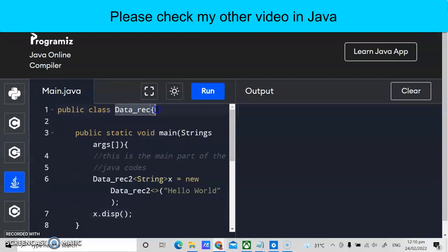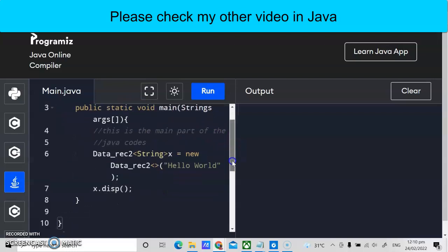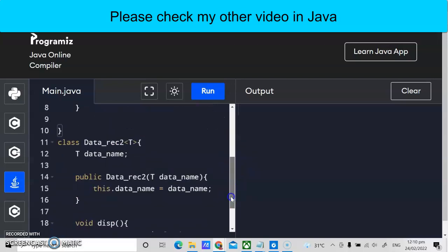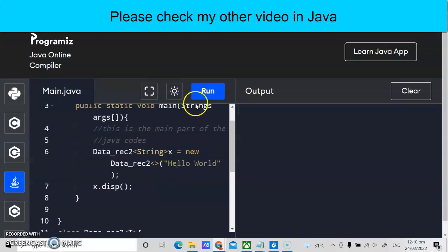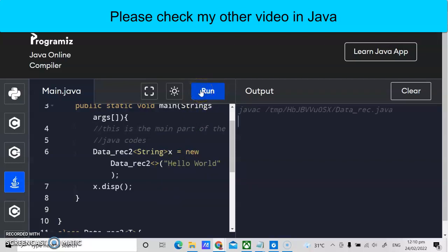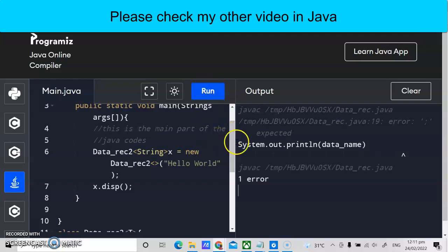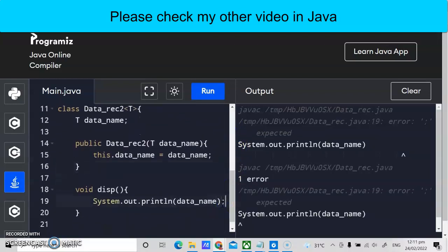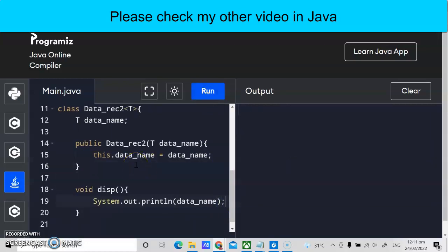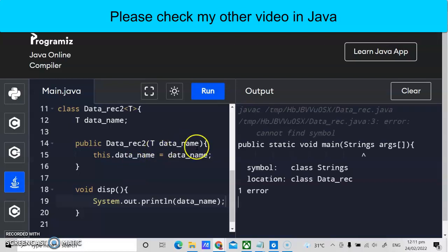Let's review: we declared DataRec as the main class, instantiated DataRec2 with String x to print 'Hello World'. The constructor uses T for any data type, dataName as the variable, and the display method shows the output. We run the program and get a syntax error — we forgot a semicolon after the print line in our method. We fix it and run again, and we get the string output 'Hello World'.